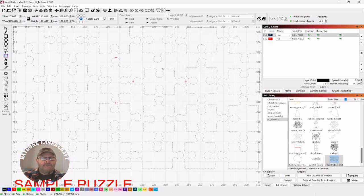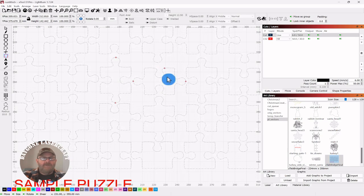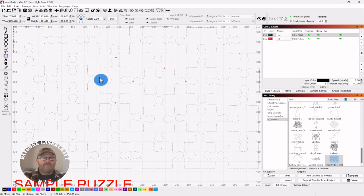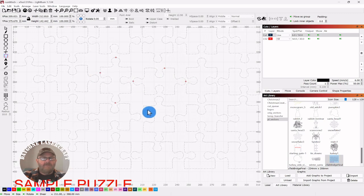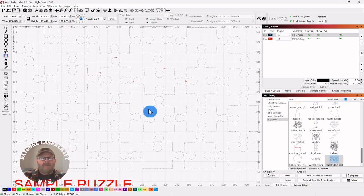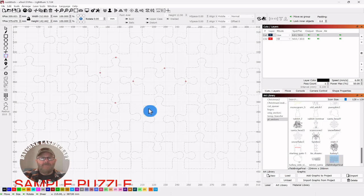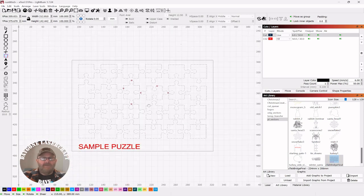And then everything on this piece will be cut except the little spot right there, which is .5 millimeter. Okay, let's back up.